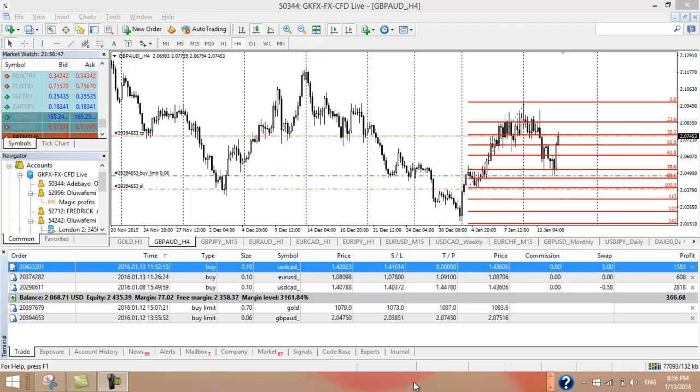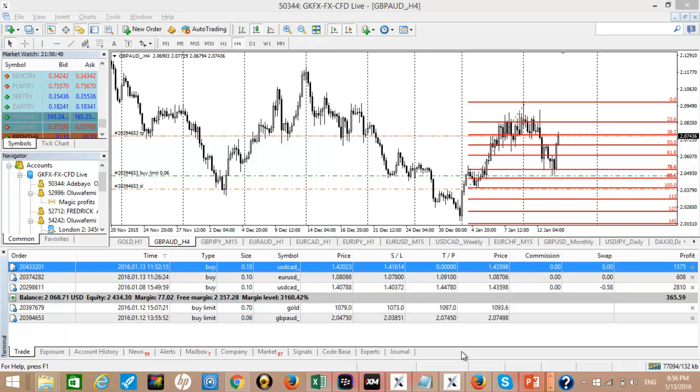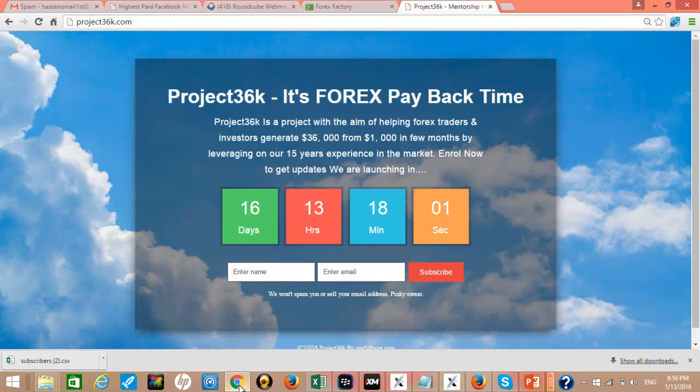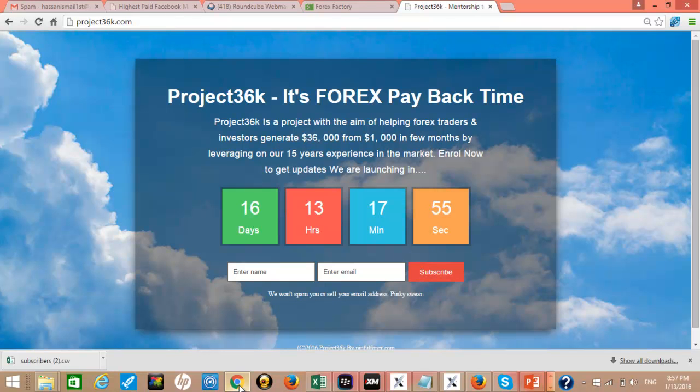Hello there. Welcome to Project36k.com. What we are trying to do in Project36k is mentor you to be successful in forex trading. We have a goal of generating $36,000 from $1,000 investment in a few months.